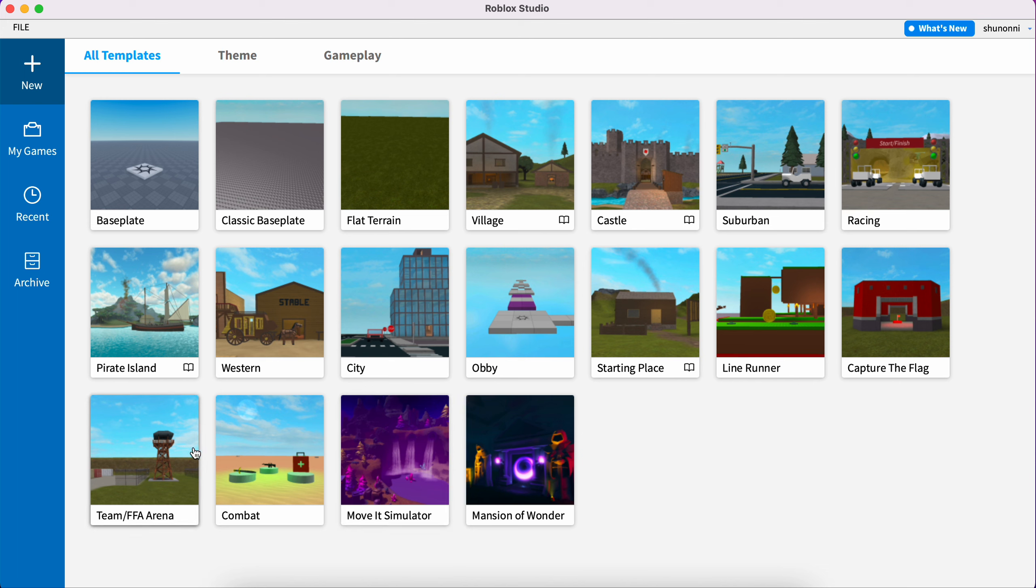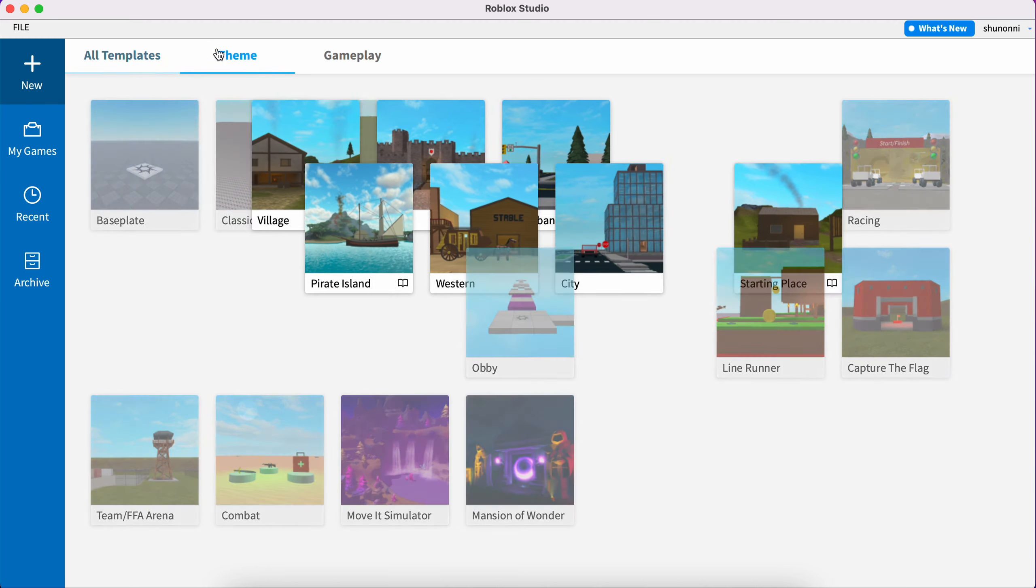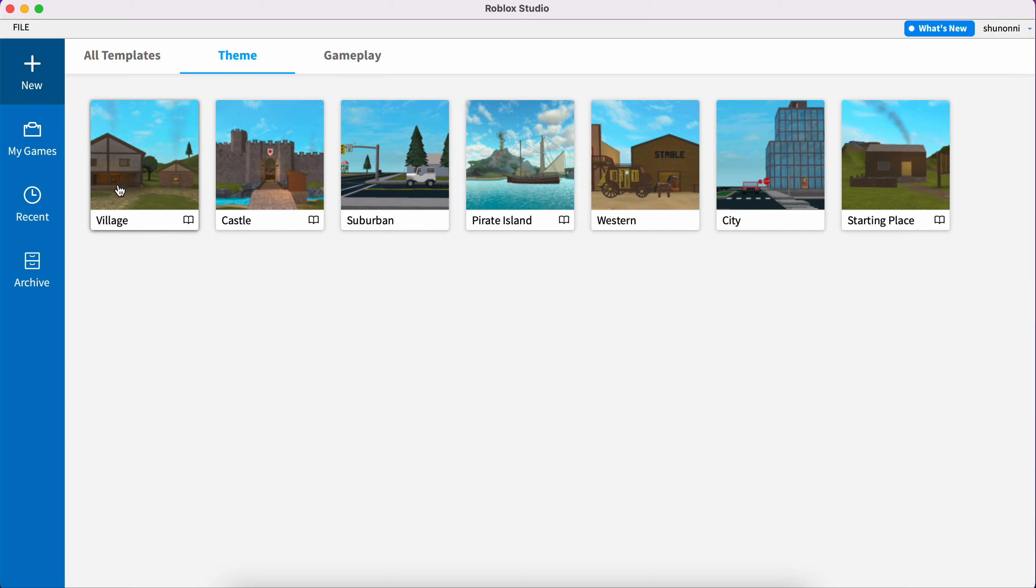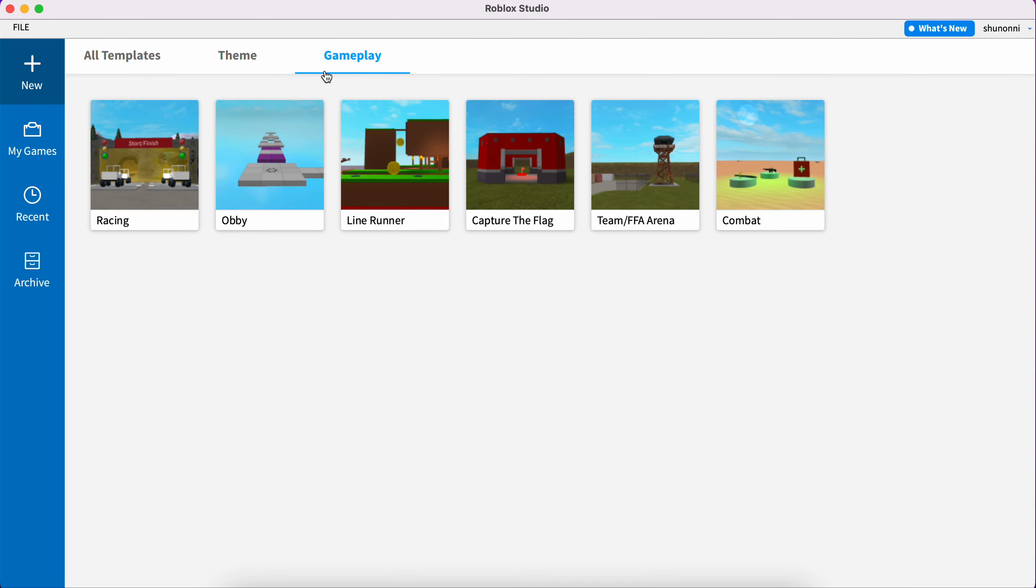As you can see, some new options up here. There are themes, categories, all templates which is actually everything. There's a theme template which actually has some realistic things.